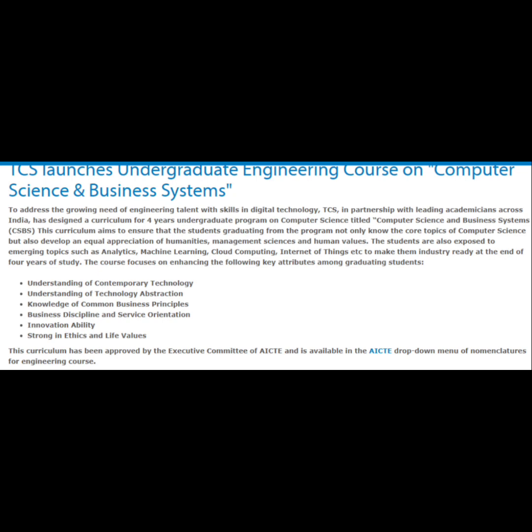TCS launches undergraduate engineering course on computer science and business systems. To address the growing need of engineering talent with skills in digital technology, TCS, in partnership with leading academicians across India, has designed a curriculum for a four-year undergraduate program on computer science titled Computer Science and Business Systems.